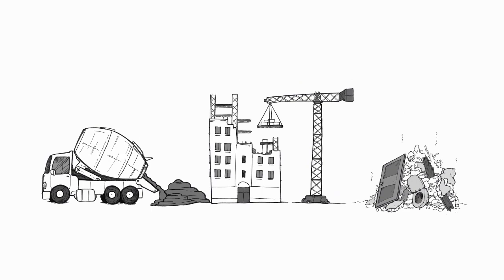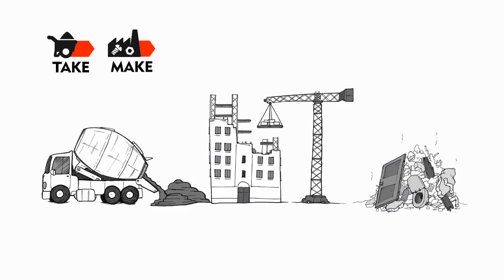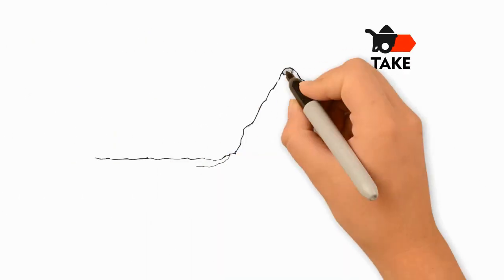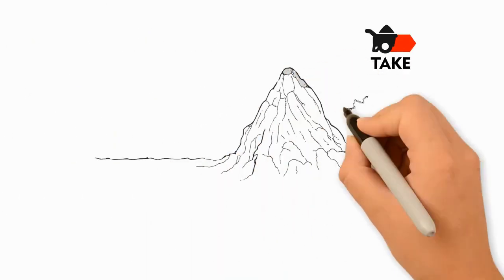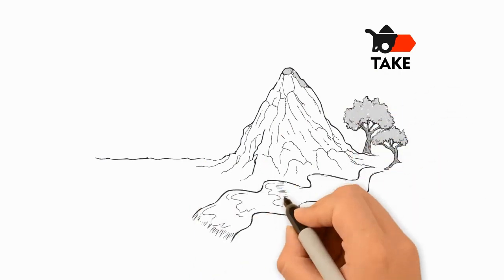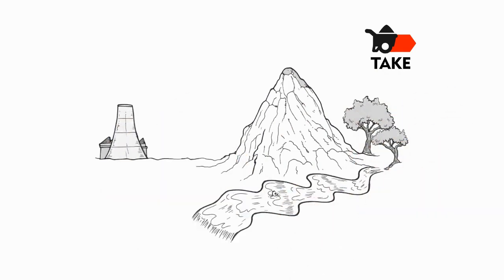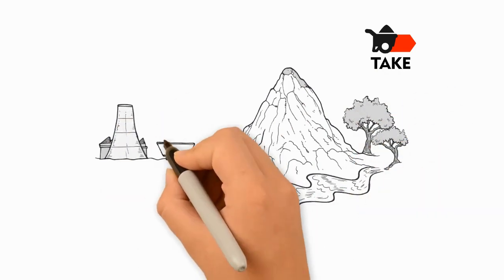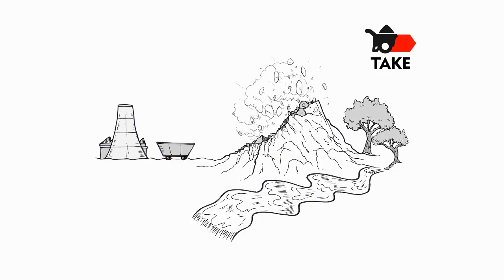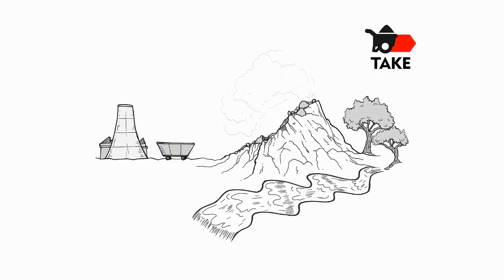This inefficiency, coupled with huge resource requirements, makes construction one of the most damaging human activities out there. Let's analyze the currently implemented take-make-waste economic model. Take: a constant demand for new buildings translates into an ever-growing annual extraction of non-renewable natural resources.